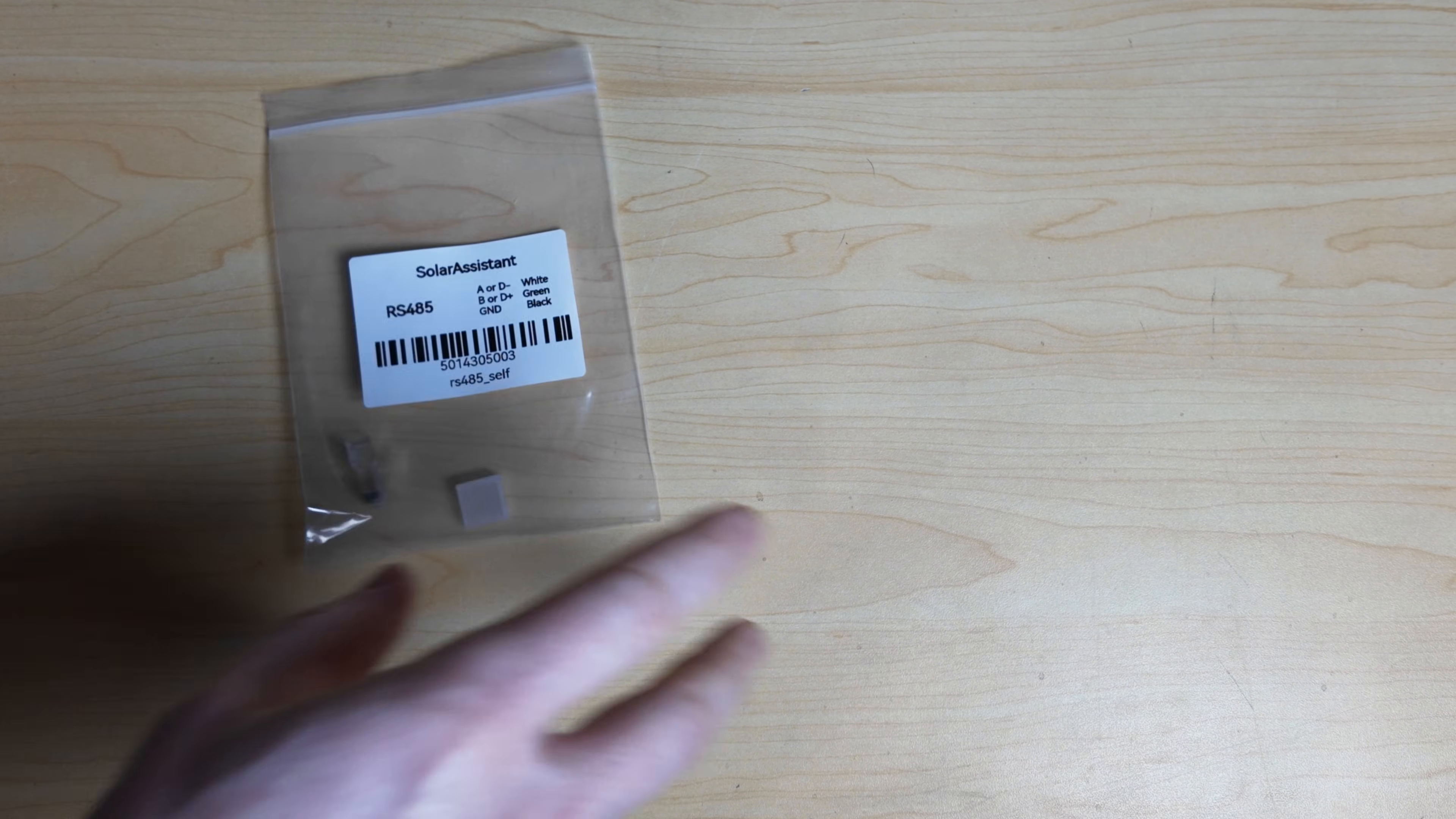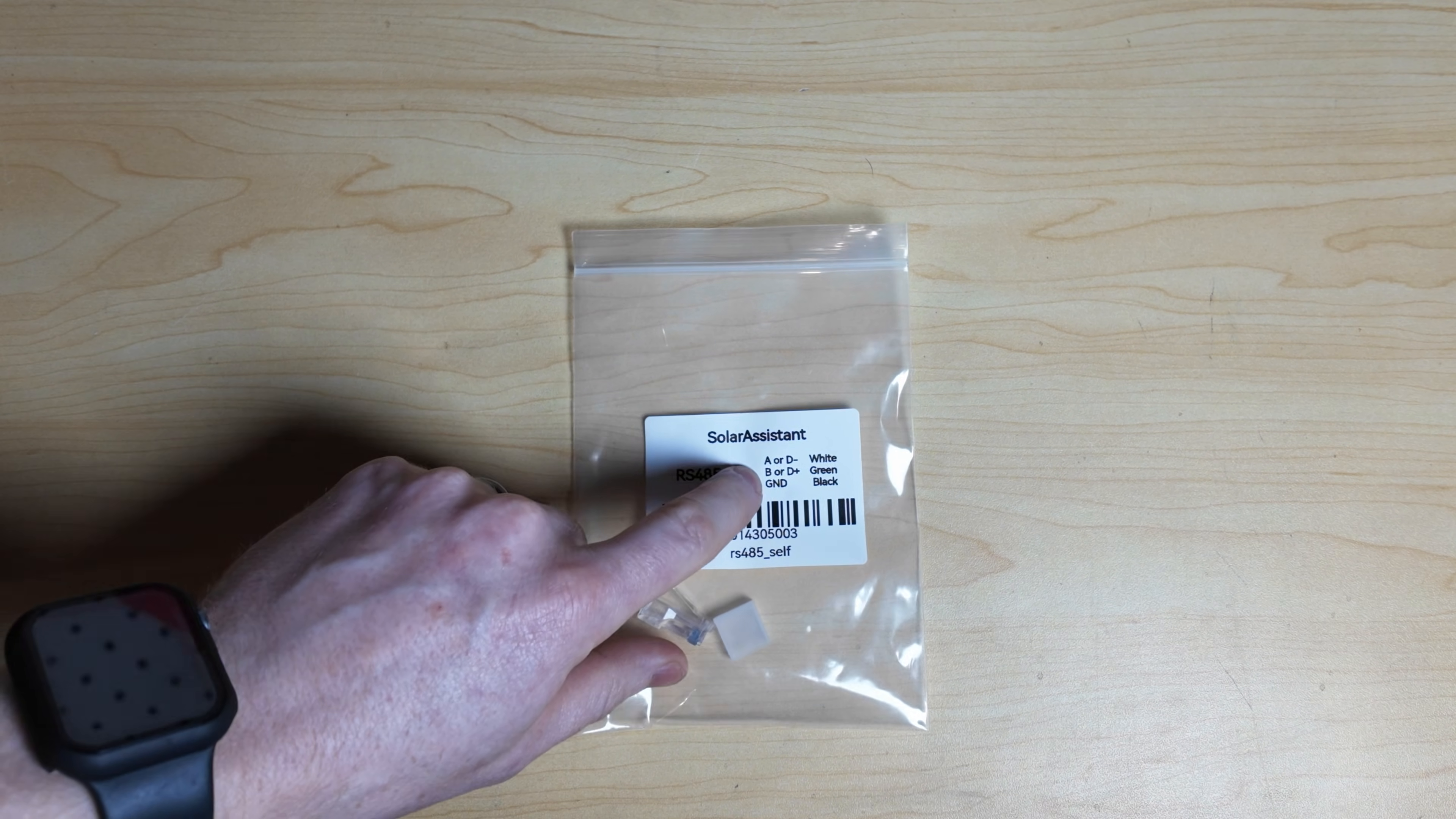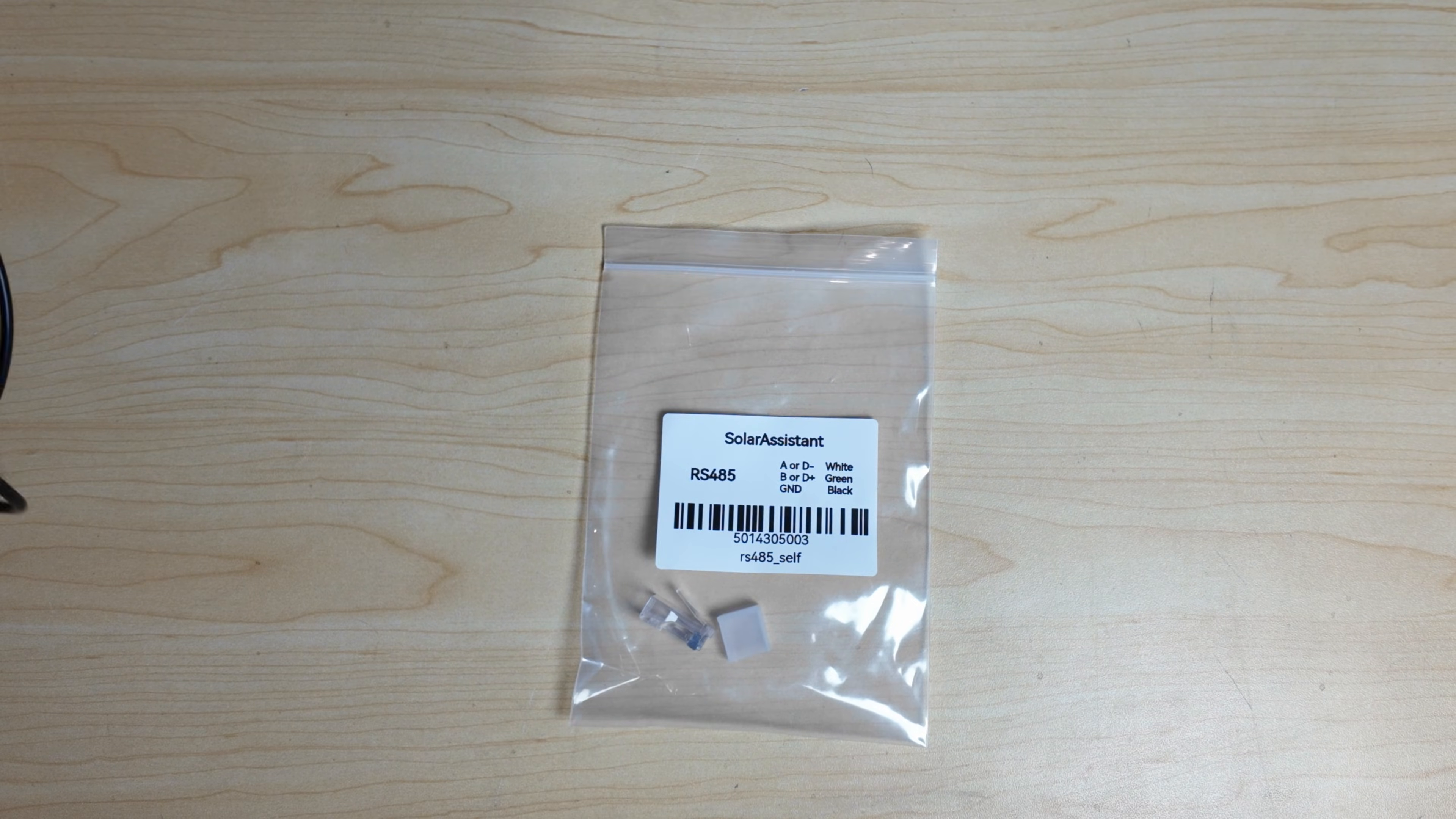So if you wanted to go and connect up the RS-485 directly to the Raspberry Pi for Solar Assistant, I ended up just picking up the RS-485 cable directly from Solar Assistant. And it comes telling you which wire is RS-485A, which one's B, and which one's ground.